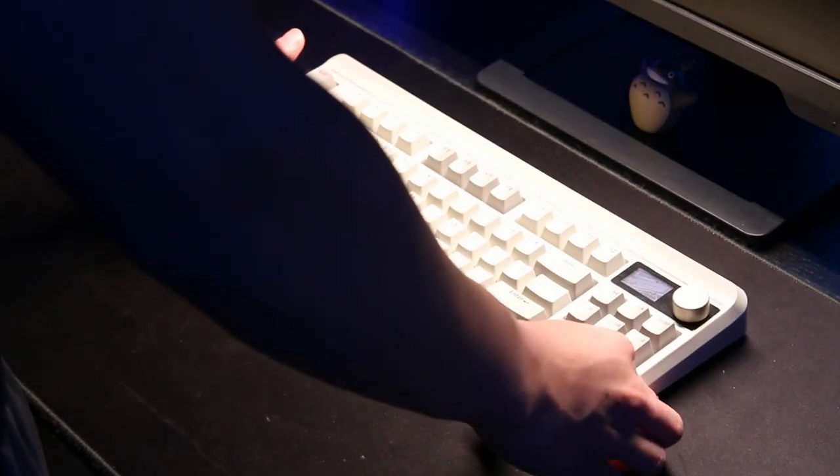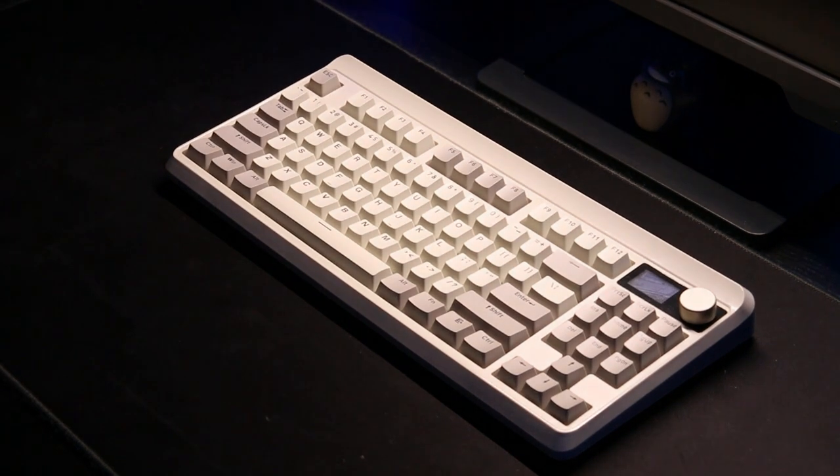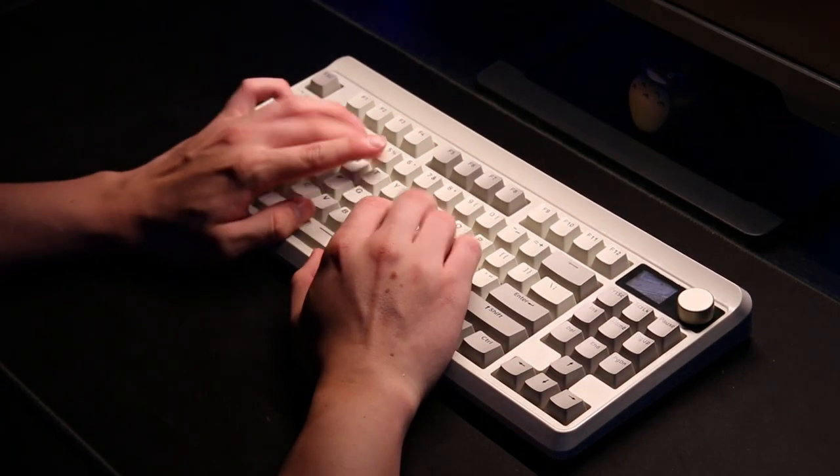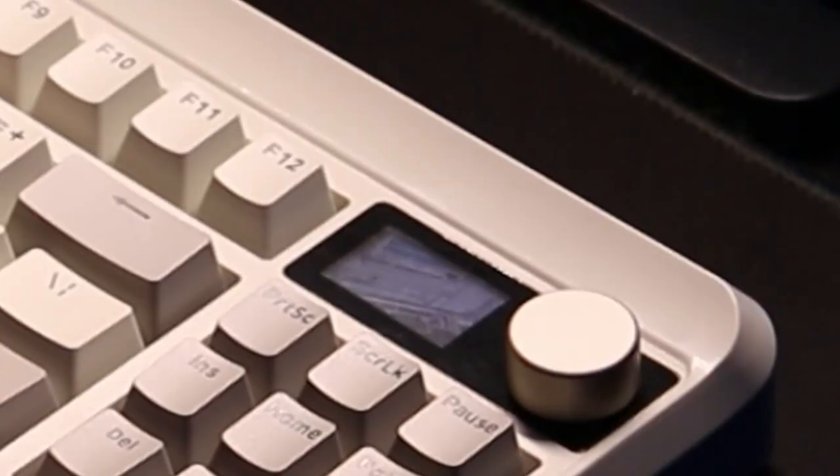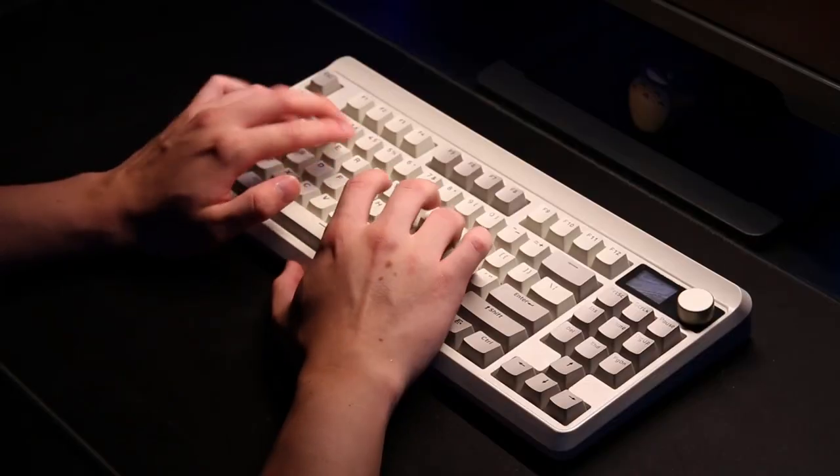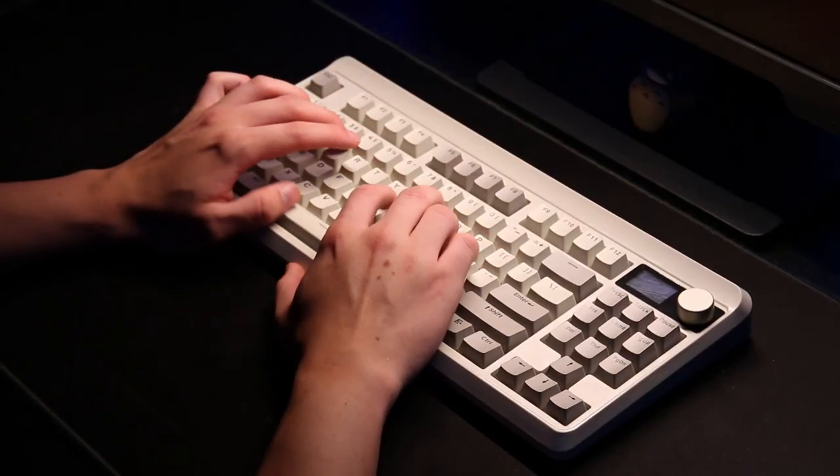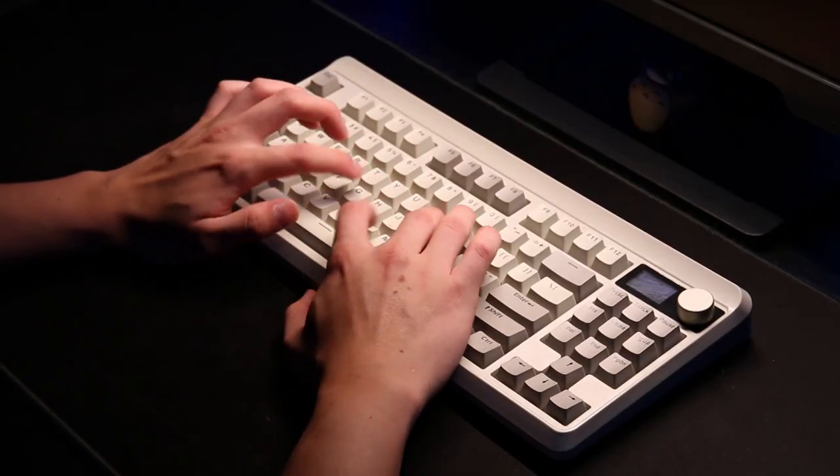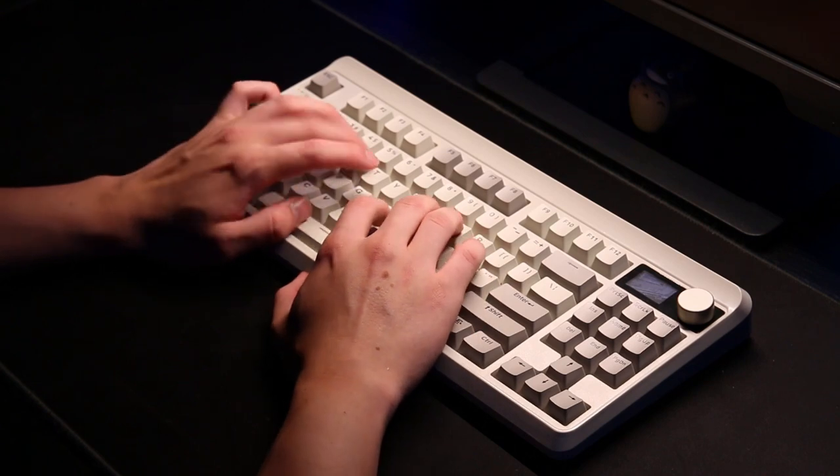Alright, now on to the keyboard specifications. The M87 is a hot-swap top-mounted TKL keyboard that has this really cool OLED screen and of course a volume knob. The keyboard can be connected through wired mode, 2.4 GHz mode, or Bluetooth mode.